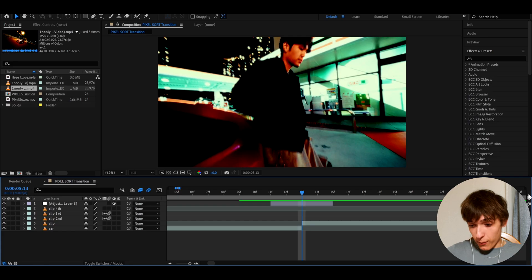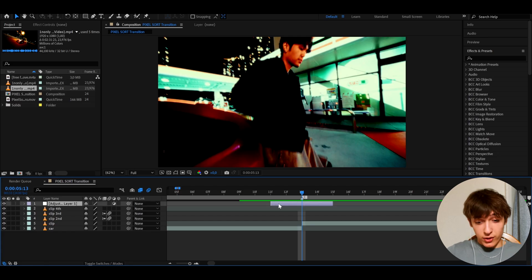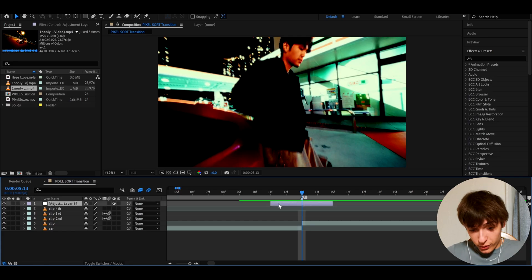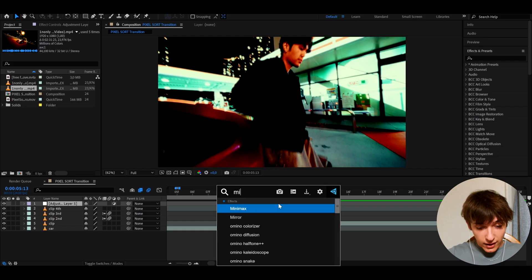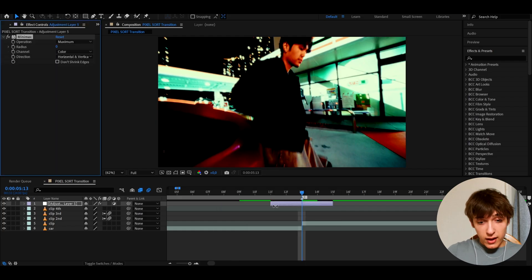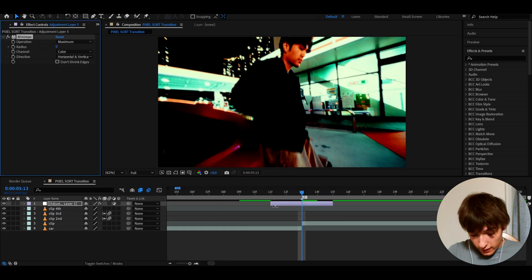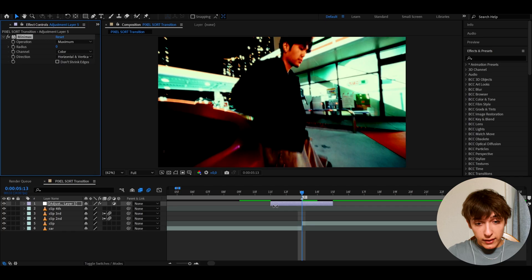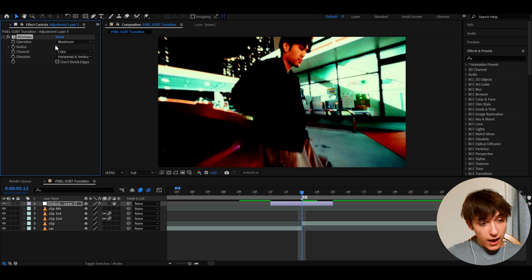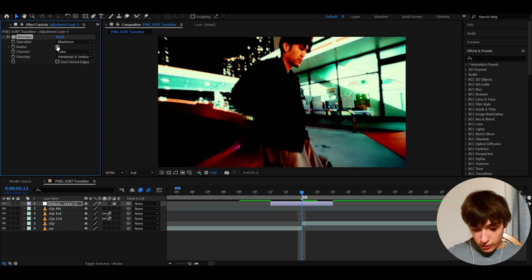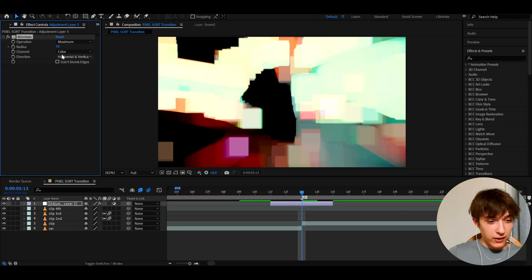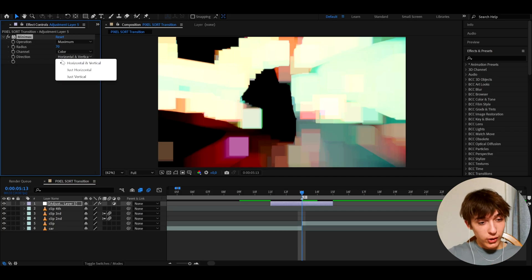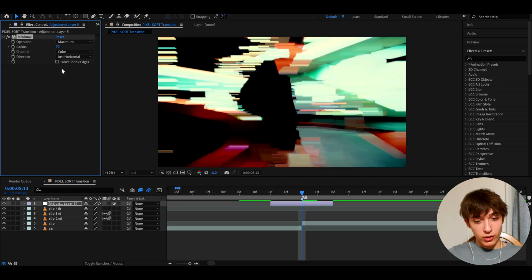We can actually mark this spot as the transition point if you want to make it clear for yourself. And here the first effect we can add is going to be minimax. It's not really that needed if you don't want it, but I love what it does. And here we can make the radius to 70. But you might be thinking, okay, what? Well, yes, this might not be the best. So we have to go to direction and make it just horizontal.